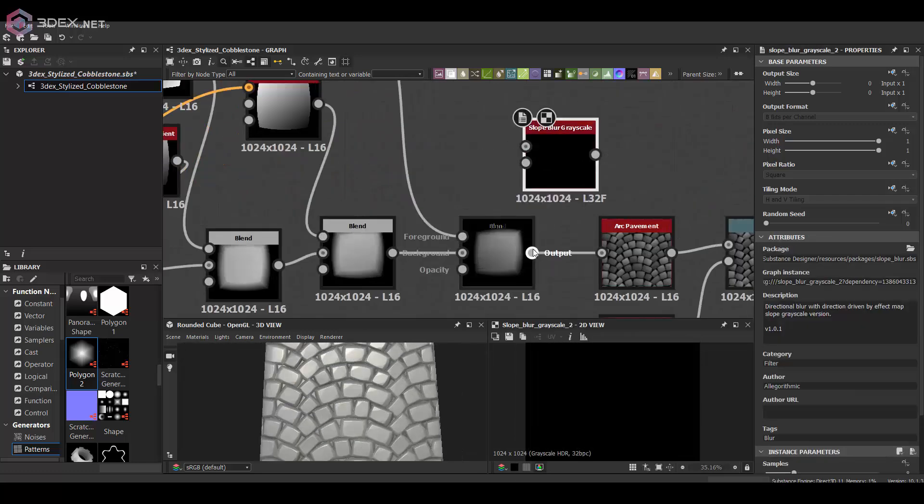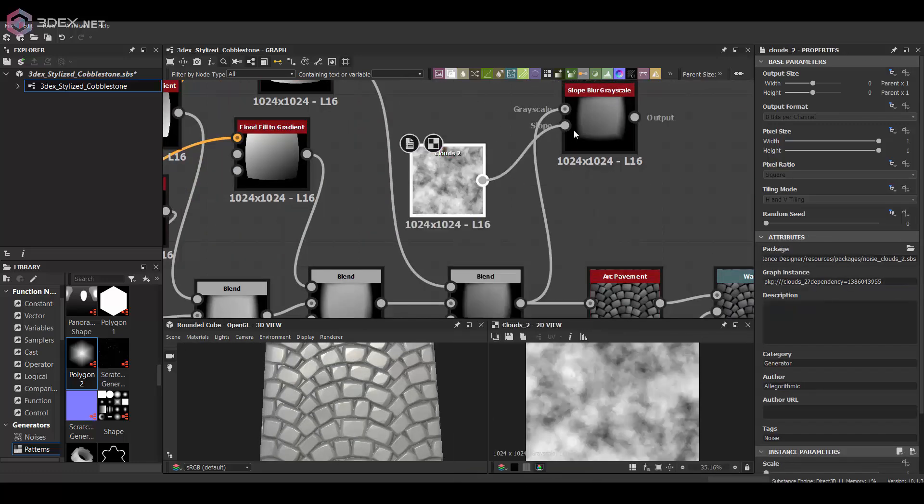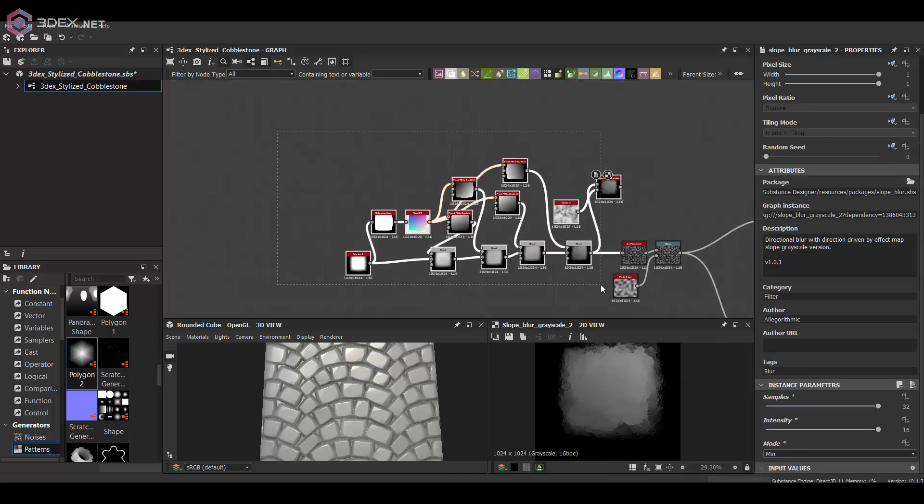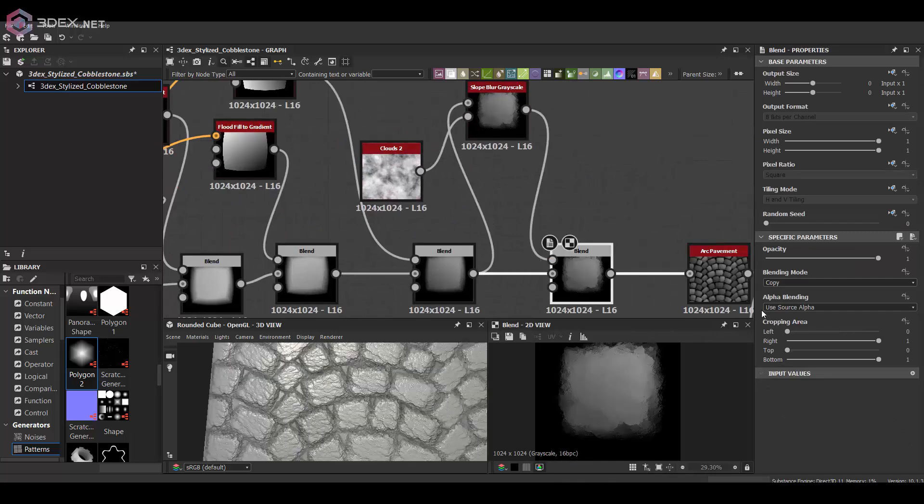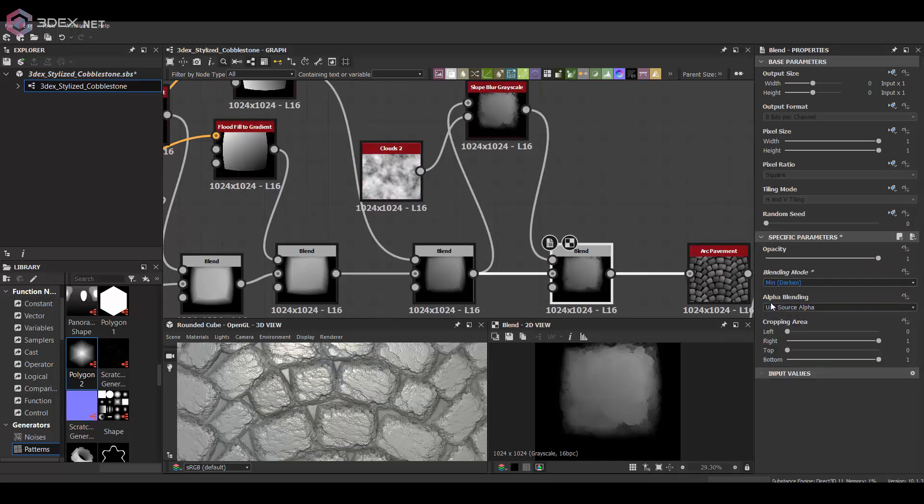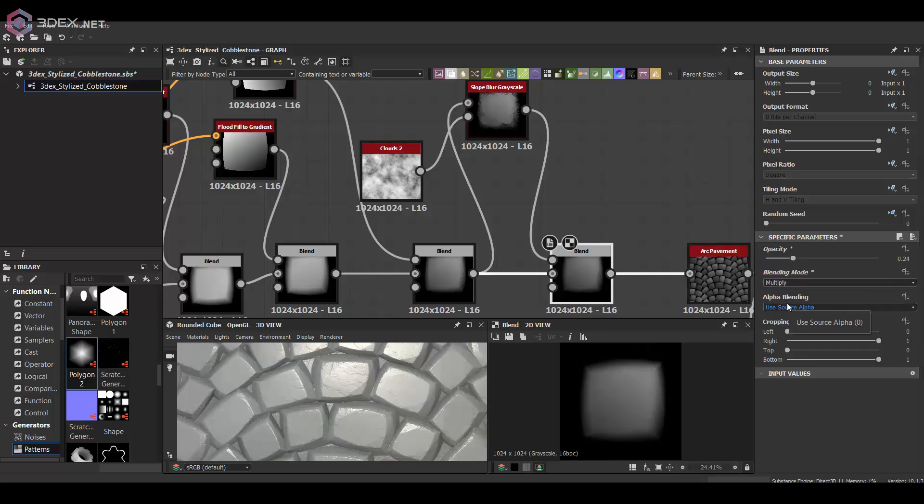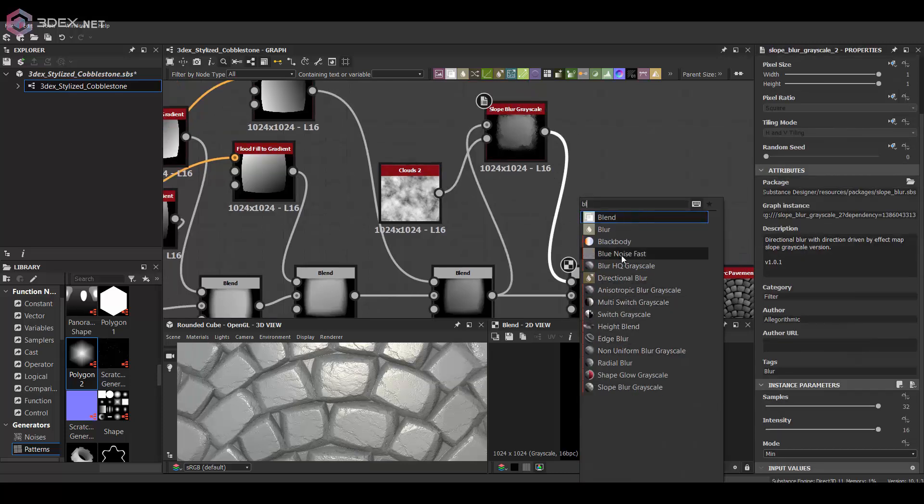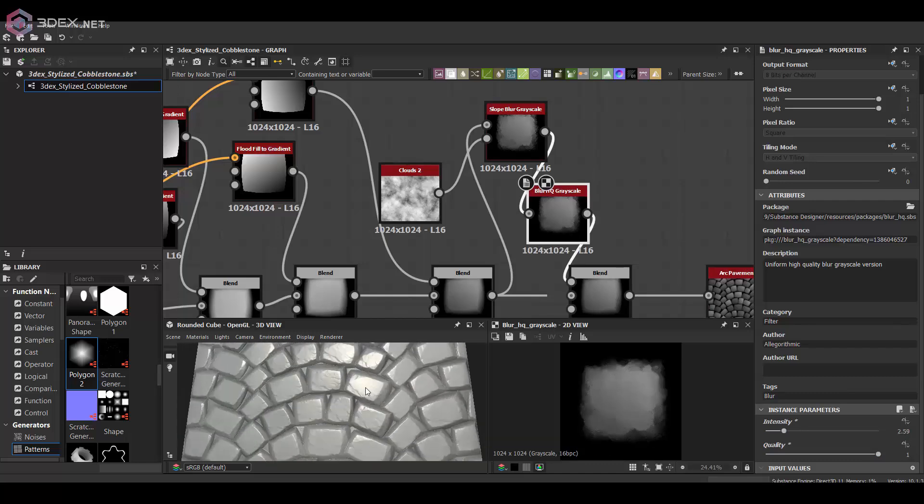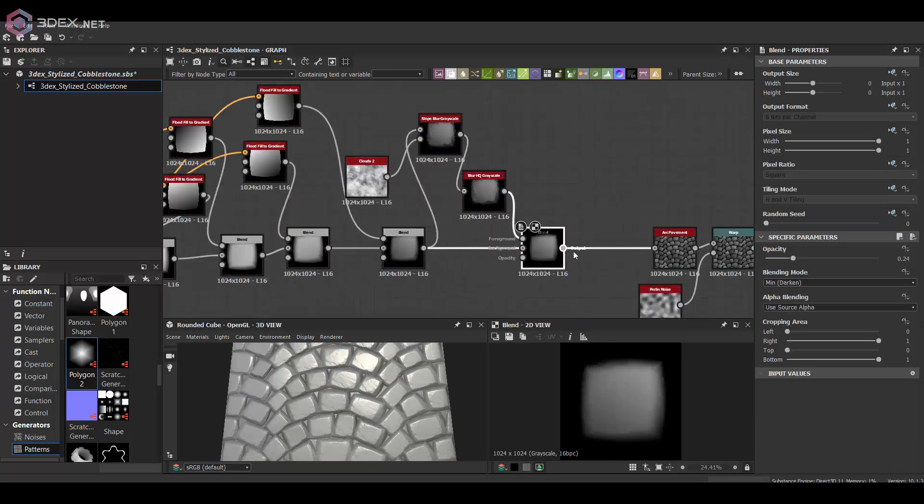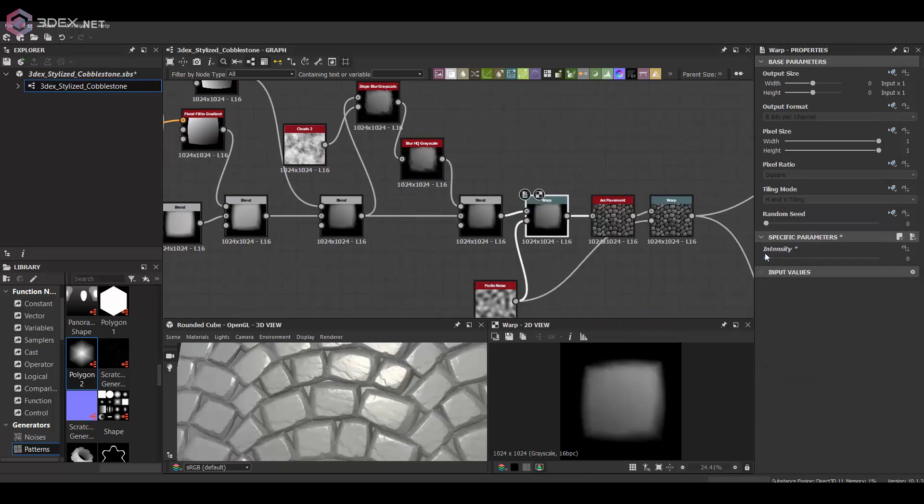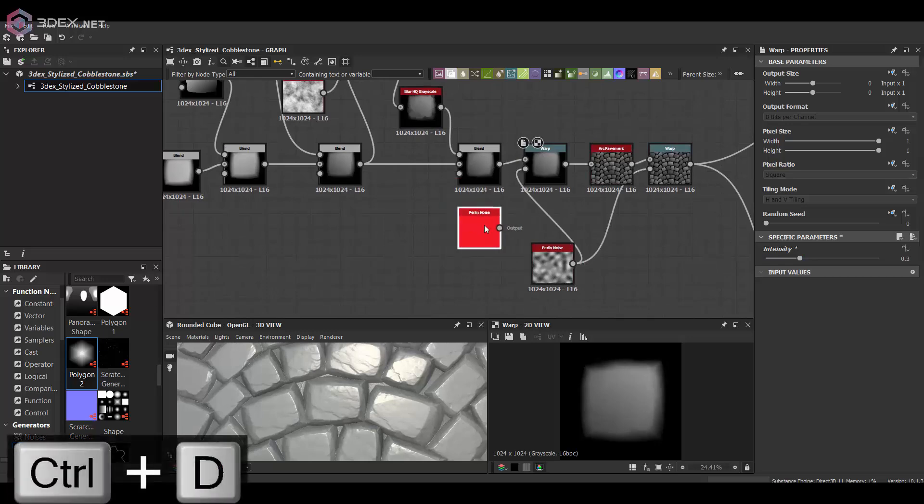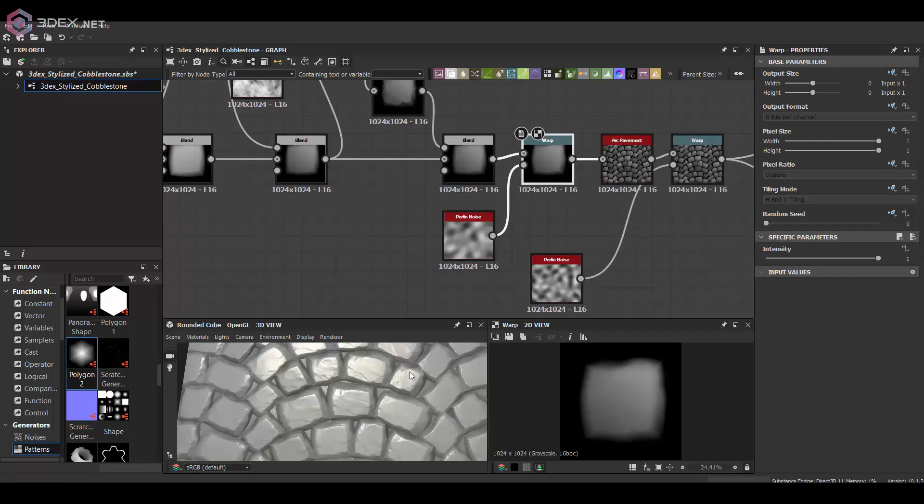One of my favorite nodes is the slow blur node. It's really good for adding noise on top of the texture. Now you do have to be careful so it doesn't become too obvious or the texture looks too uniform. I usually combine it with the original and set it to a really low opacity. I'm also going to add a warp to the main block itself to add a little bit more variation.